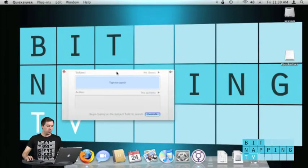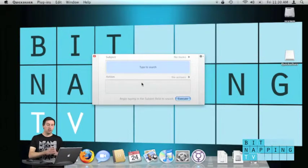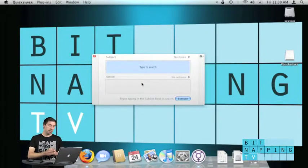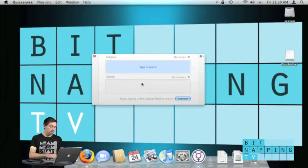Now I have this window here and all I can do now is type in the application's name or the name of a file or different things.